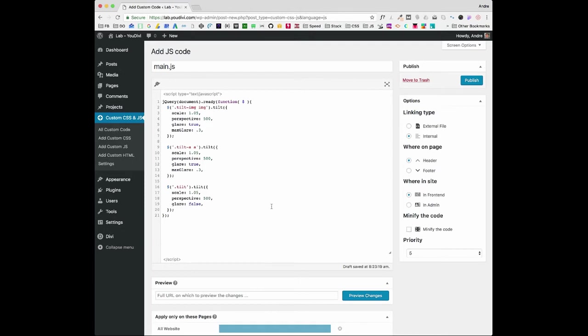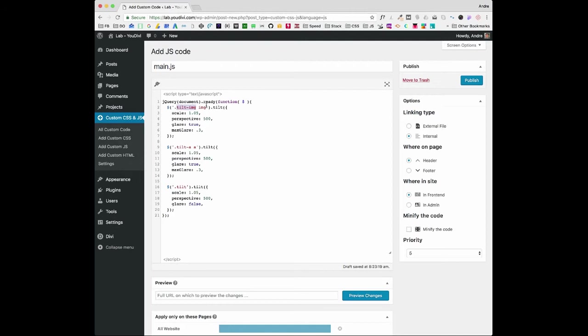So let's understand this code. This first part will load the jQuery only when the page is ready for it. Now let's create three classes: one only for image, one only for buttons, and one for everything else.